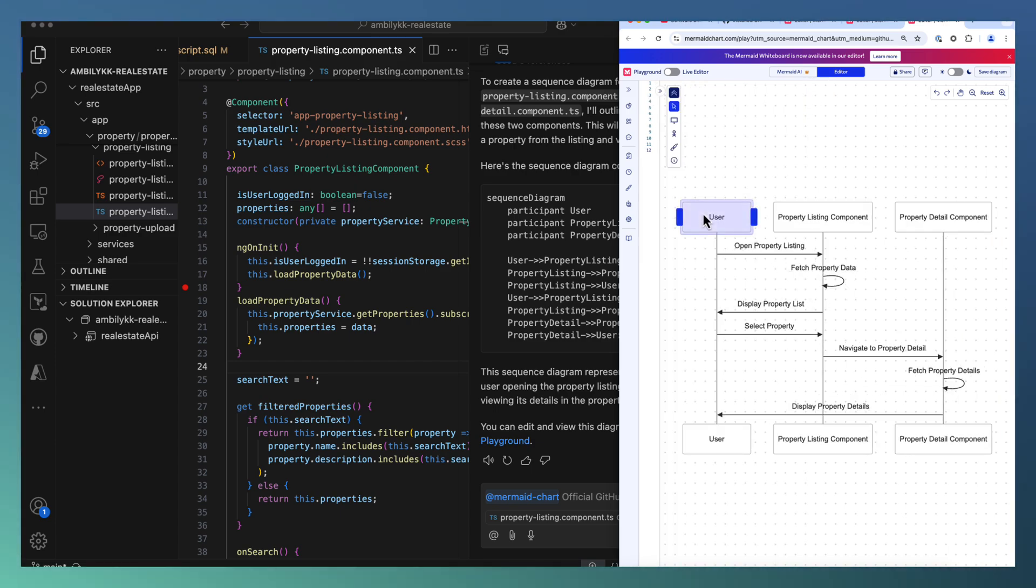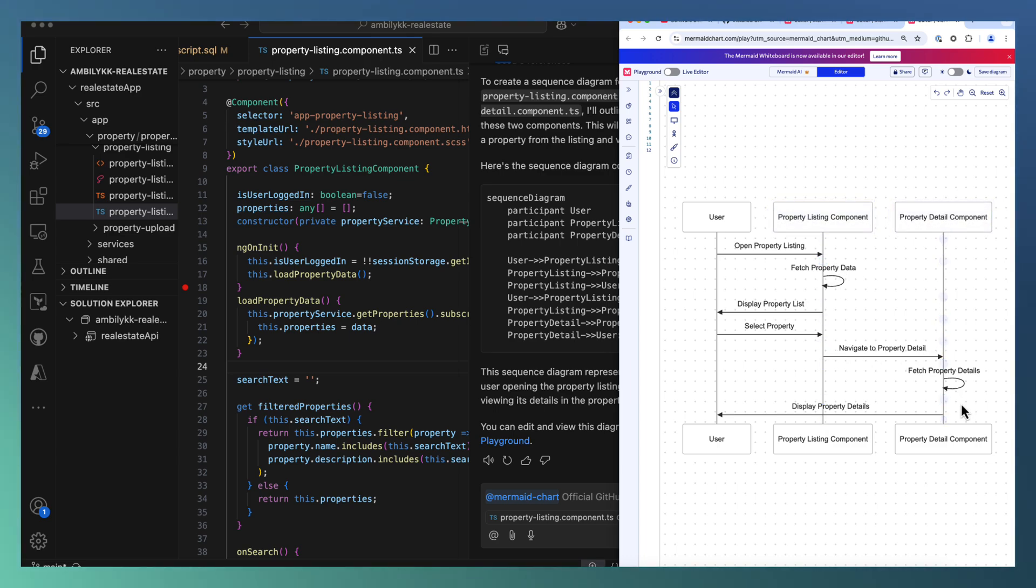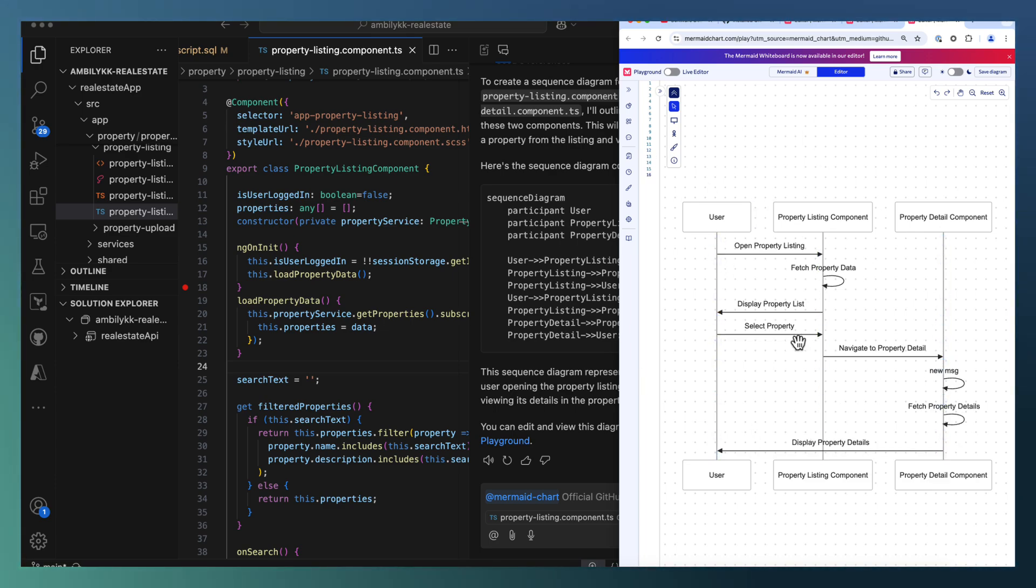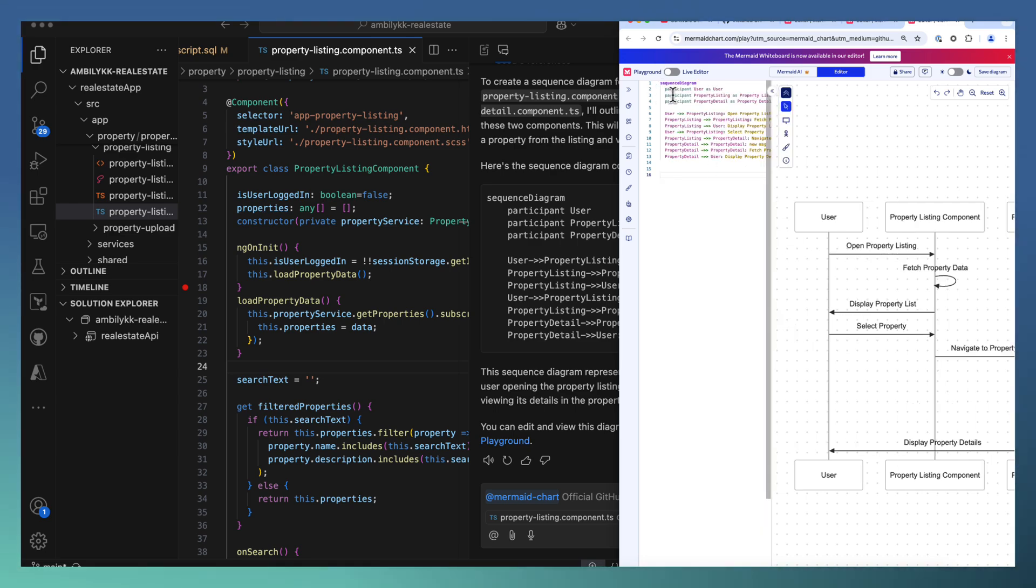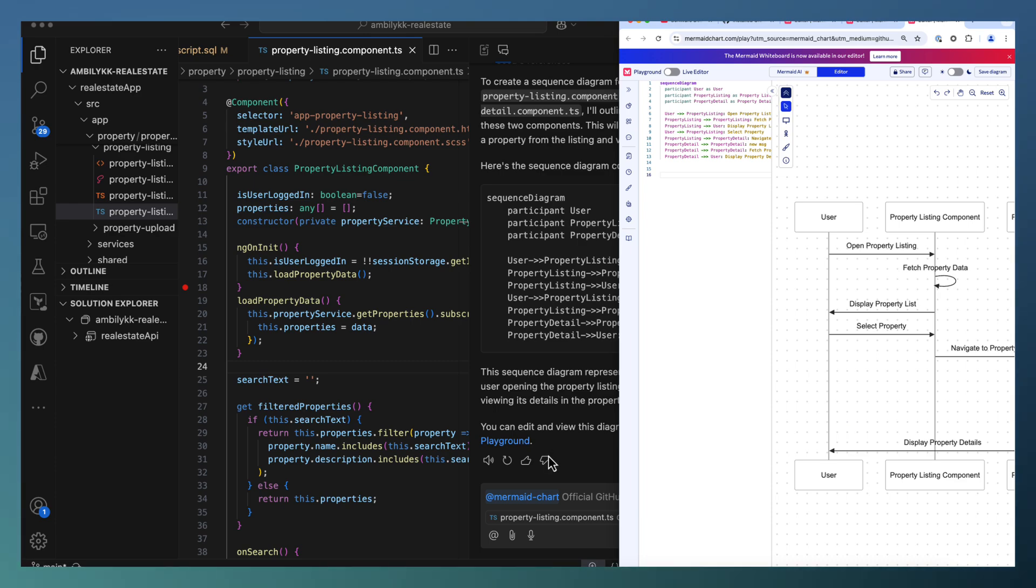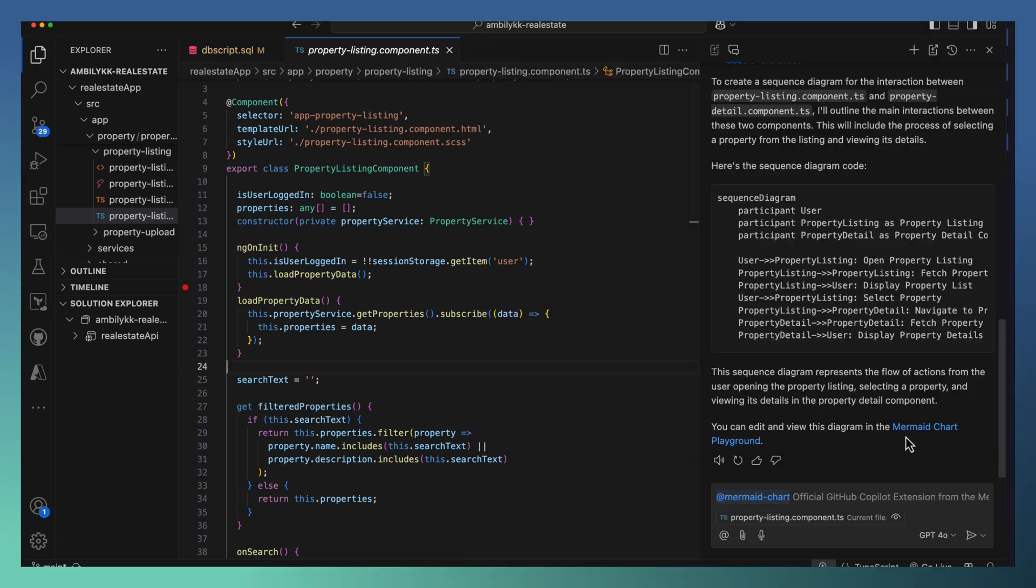Let me again open it in the Mermaid Playground to understand how it looks like. You have the user hitting the property listing. From there, it can navigate to property details and come back. So here I can do editing and add new messages, enhance this diagram further and it reflects in the code. Once it's modified, I can take it back to VS Code and generate the corresponding code.